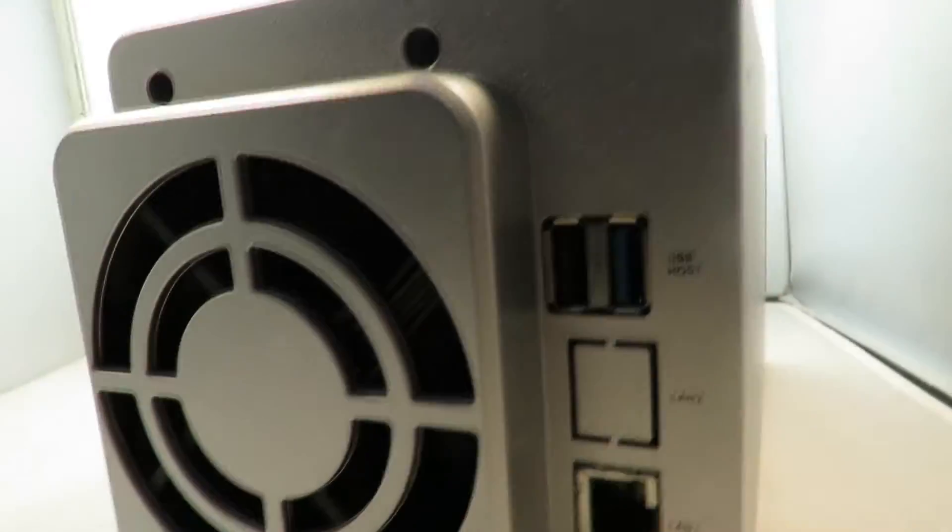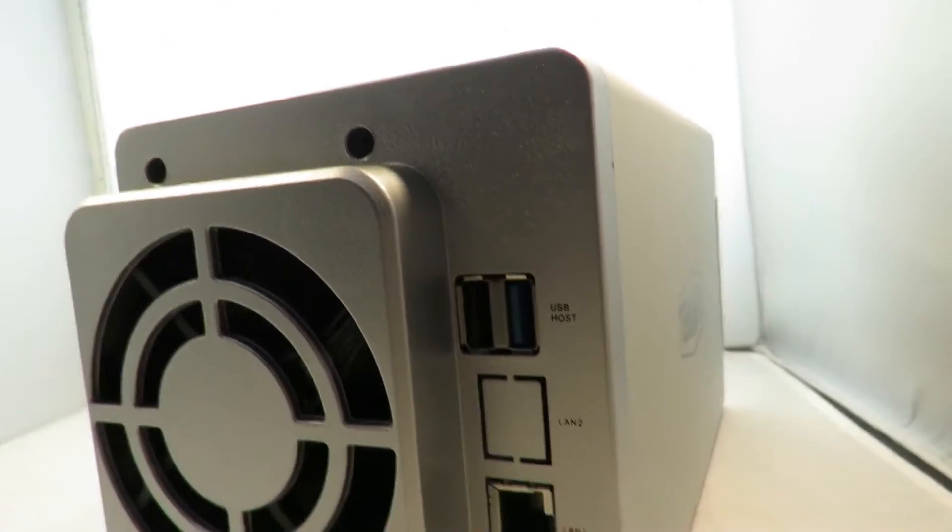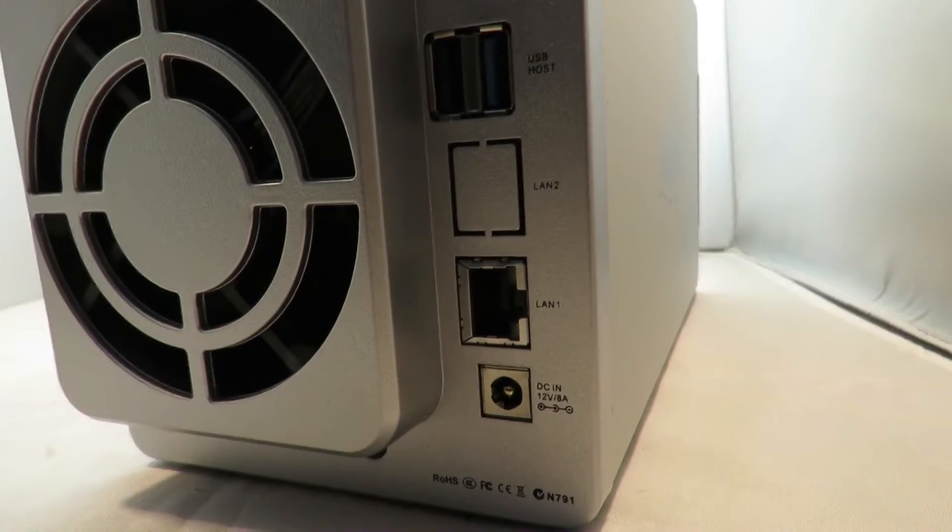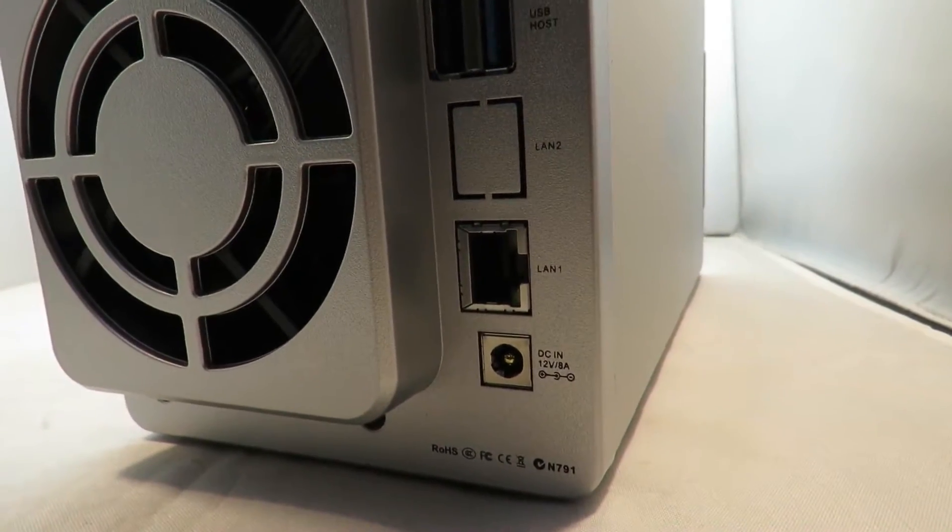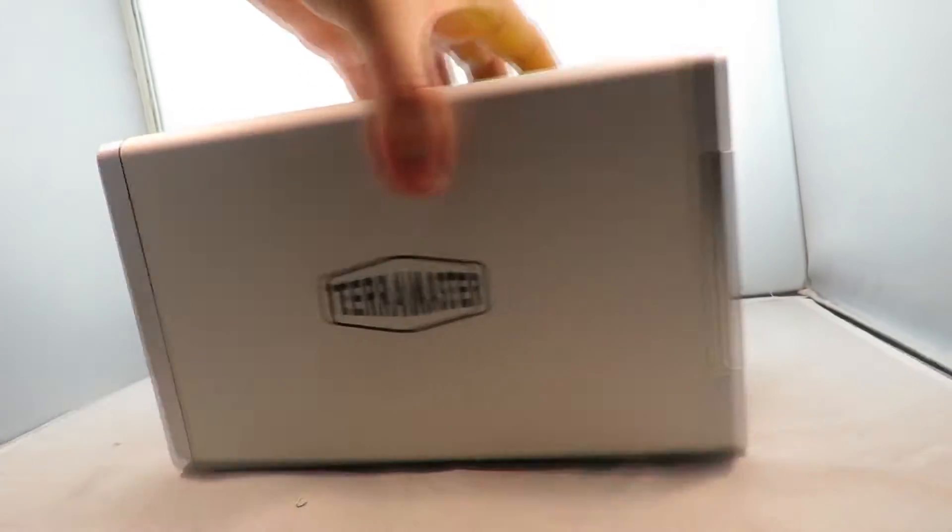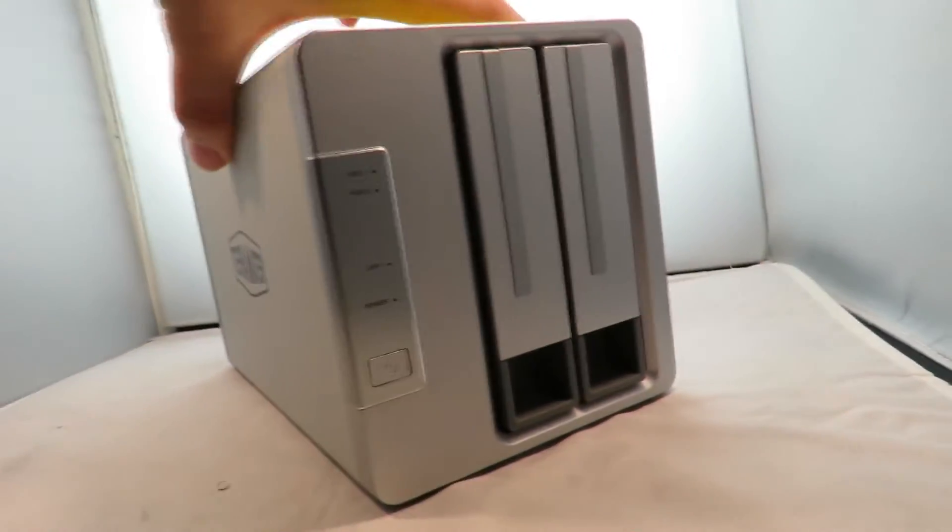On the back we've got a small fan. This thing's actually pretty quiet. Two USB ports, a LAN port, and a DC input. It comes with the power supply attached of course.